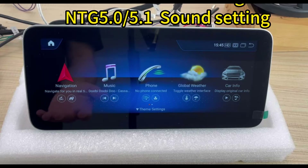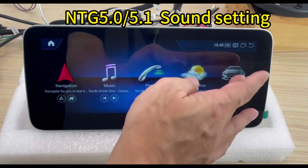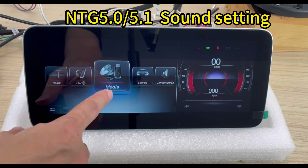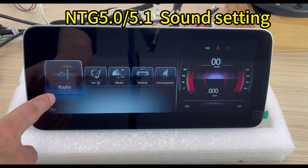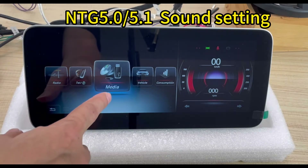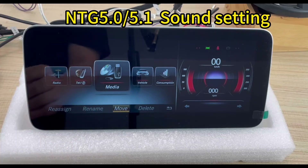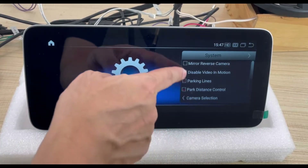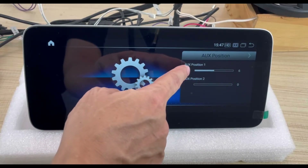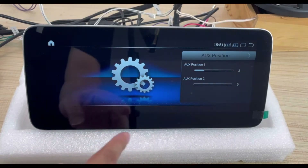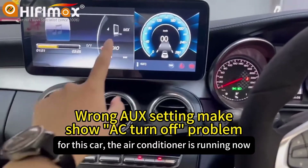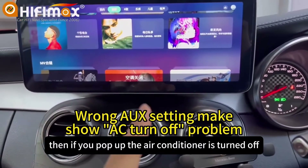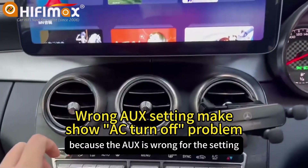The sound setting is different when the car is NTG 5.0 and 5.1. In the original menu, the media is in the third position — radio is first, telephone is second, media third, and USB is media. Now, for this car, the air conditioner is running. When you go to the Android menu and play music, it will pop out — the air conditioner turns off — because the IUX setting is wrong.